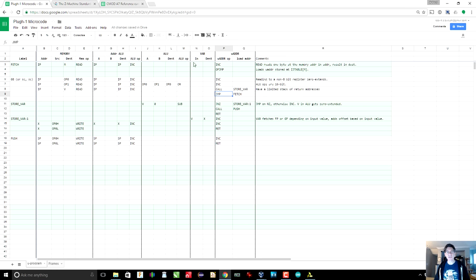This tells us that we need, aside from the micro address counter, four other bits of hardware to implement.